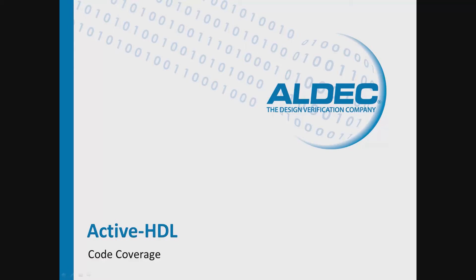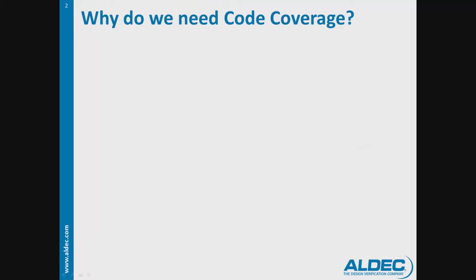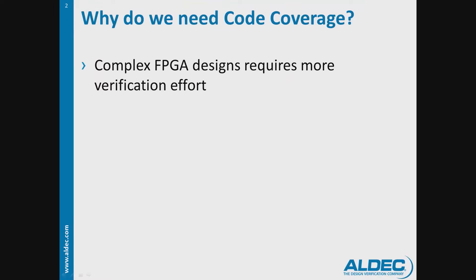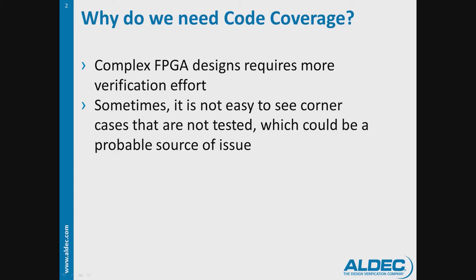With the growing complexity of FPGA designs, testing becomes more and more difficult. Identifying corner cases that were not executed, for instance in the use of if and case statements, would not be an obvious task for an engineer.